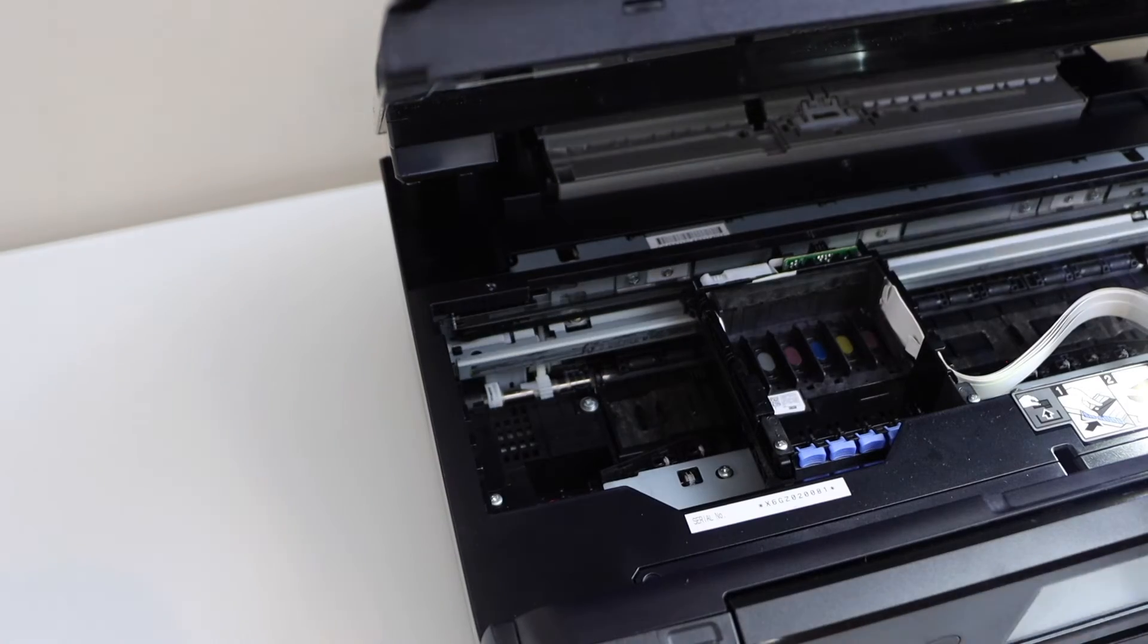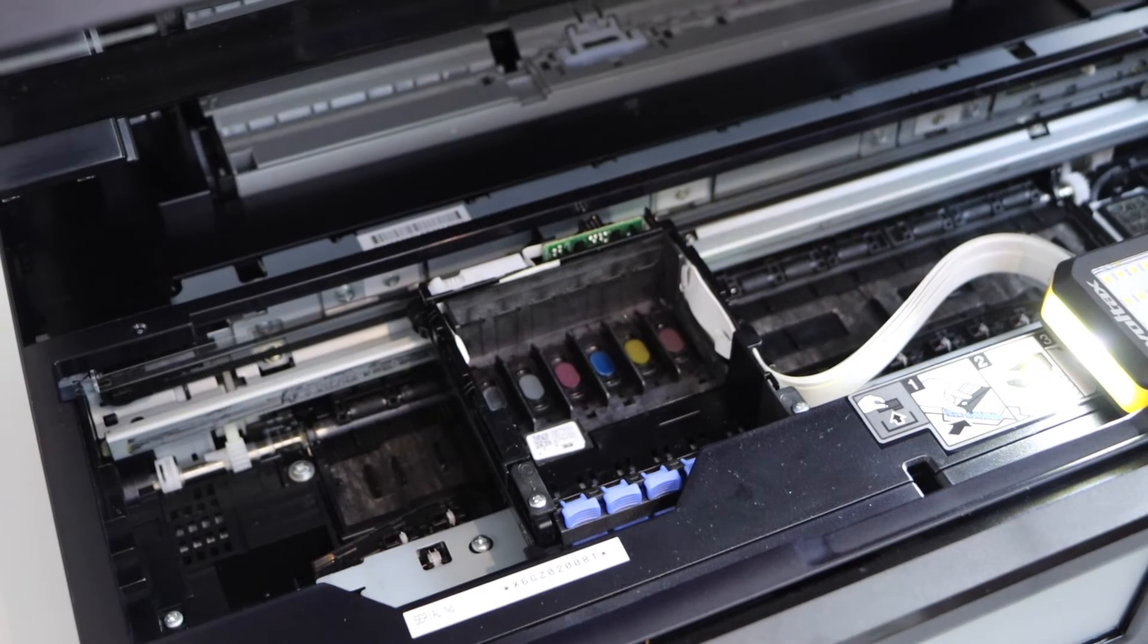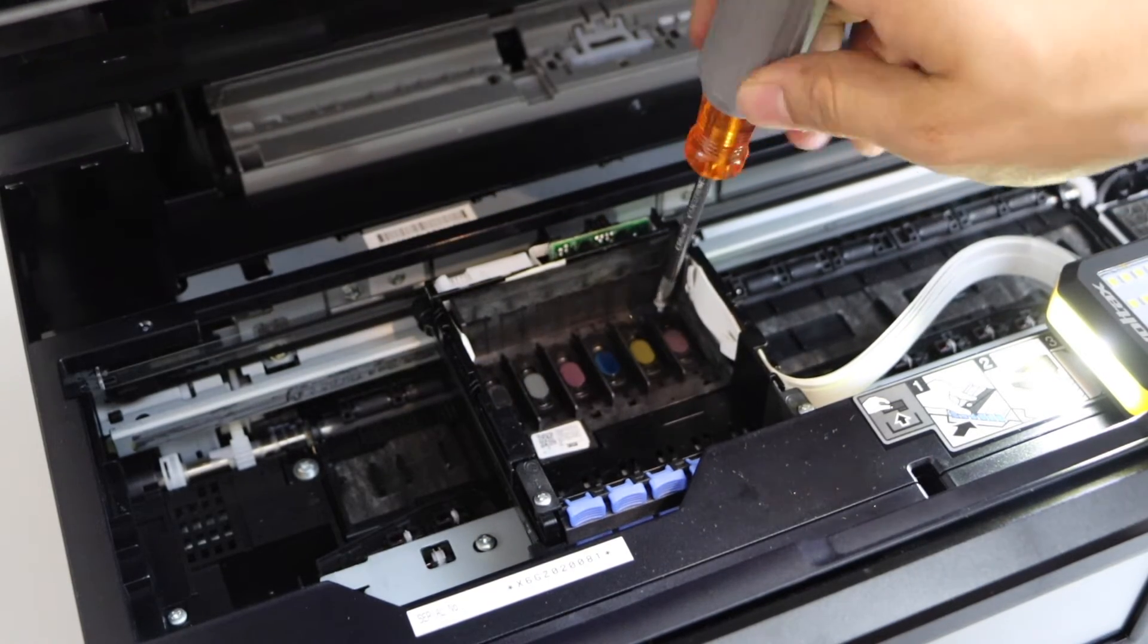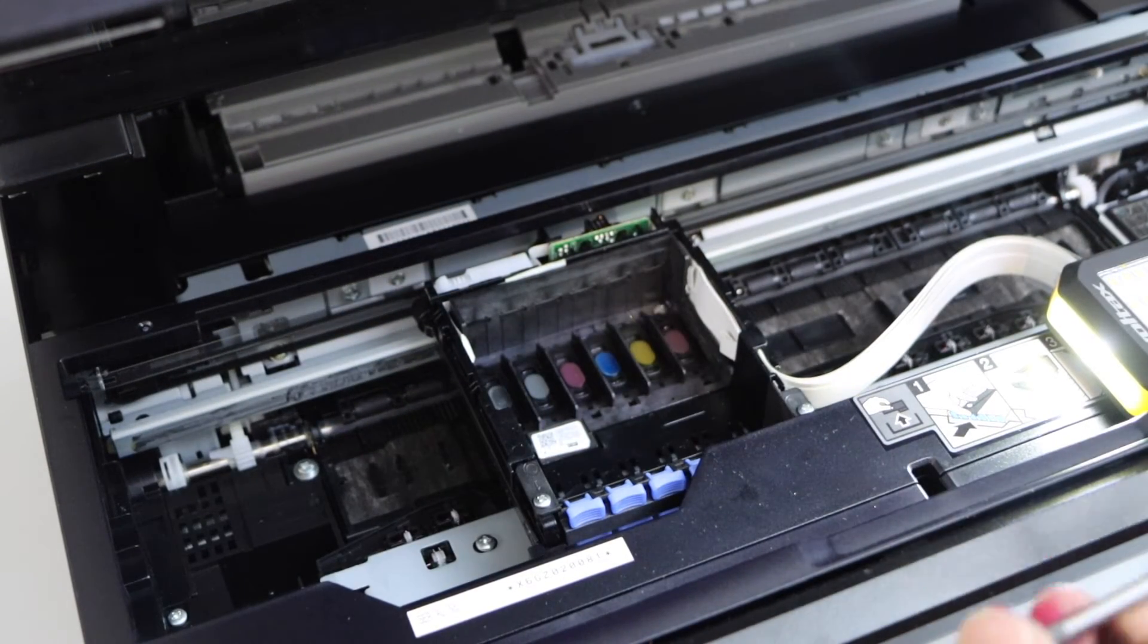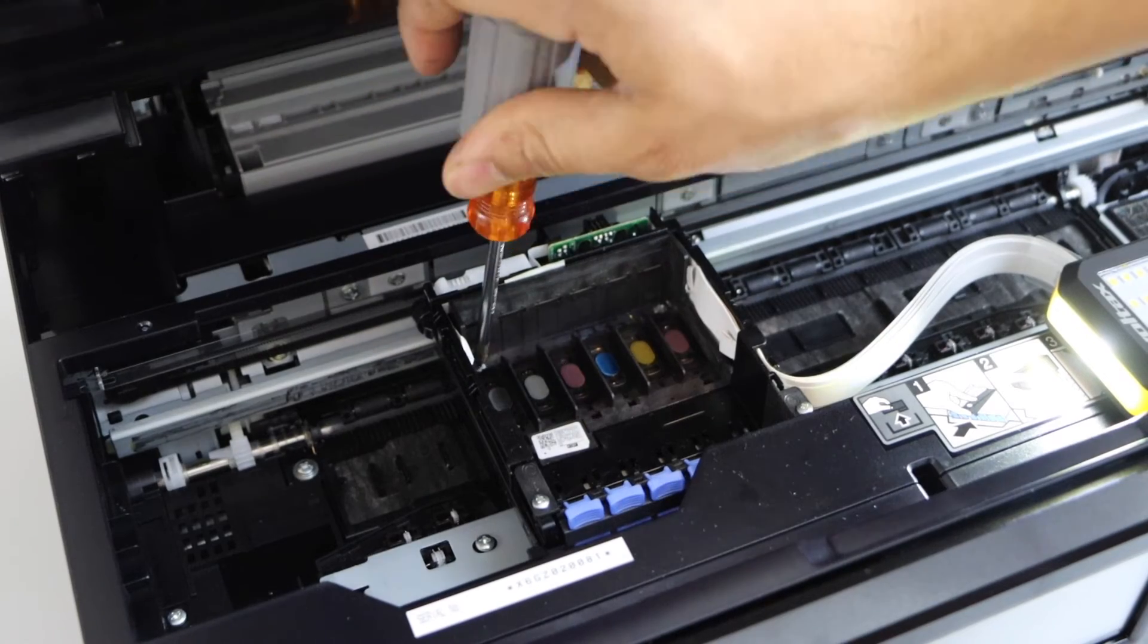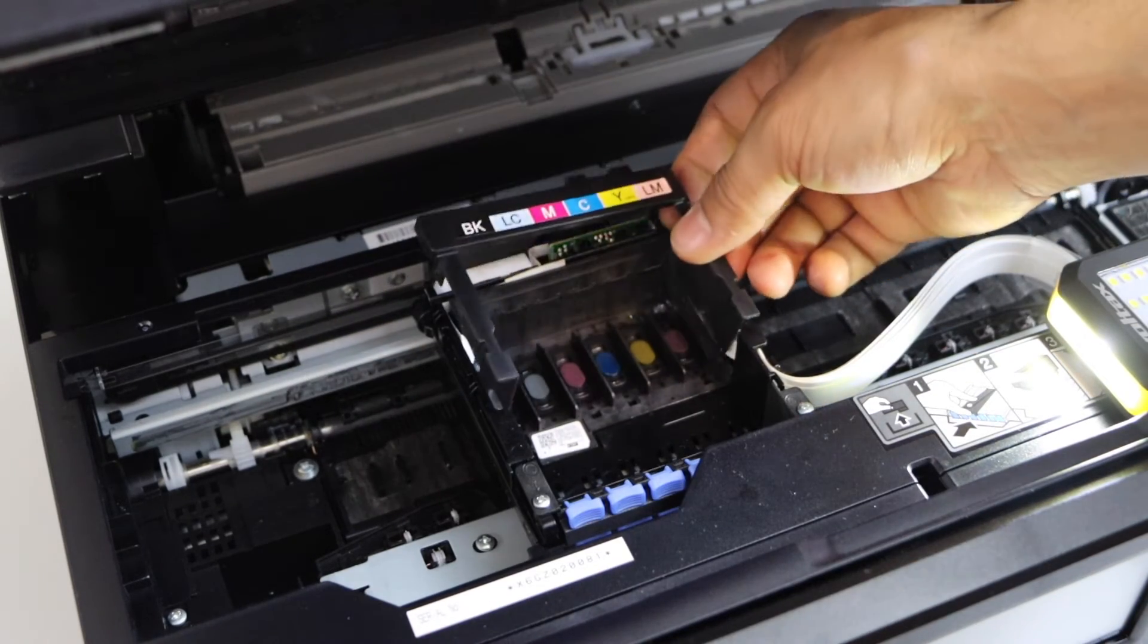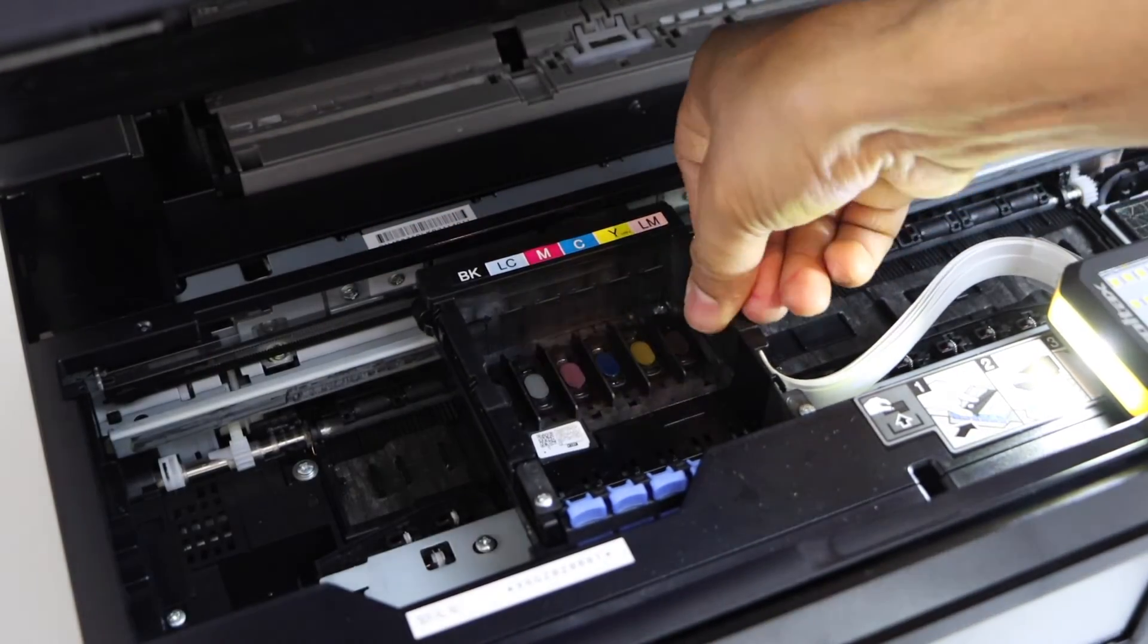Next step is to place those two screws here. All the screws are of same size, so we don't have to worry about anything. Now place this plate. Press it down. It will lock itself.